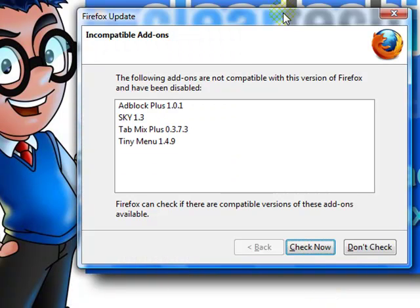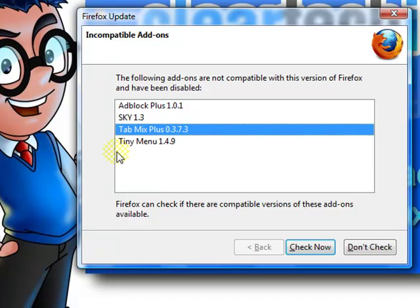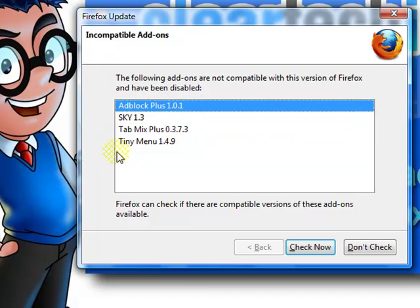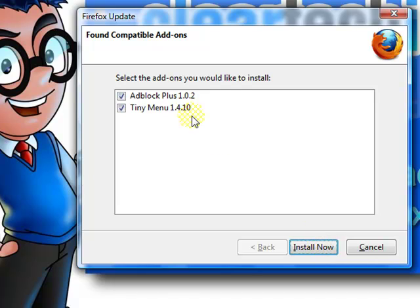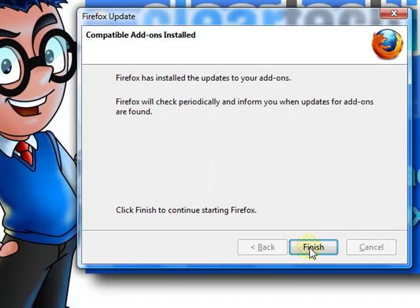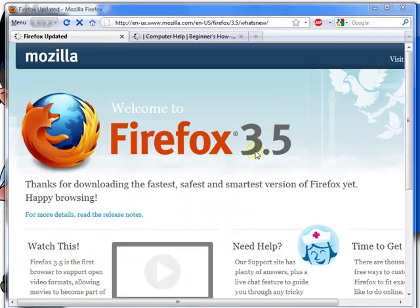A quick note to all users that already have Firefox installed and have customized it with various add-ons: it will list them in a little dialog pop-up, just like this one. The ones I was using were TinyMenu, Tab Mix Plus, the Sky Theme, and AdBlock Plus 1.0.1 — these are not compatible and have automatically been disabled. Click Check Now just in case they've been updated. These actually have been updated, but most of the time they will not be. You can click Install Now. When you're done, click Finish, and Firefox will open up.